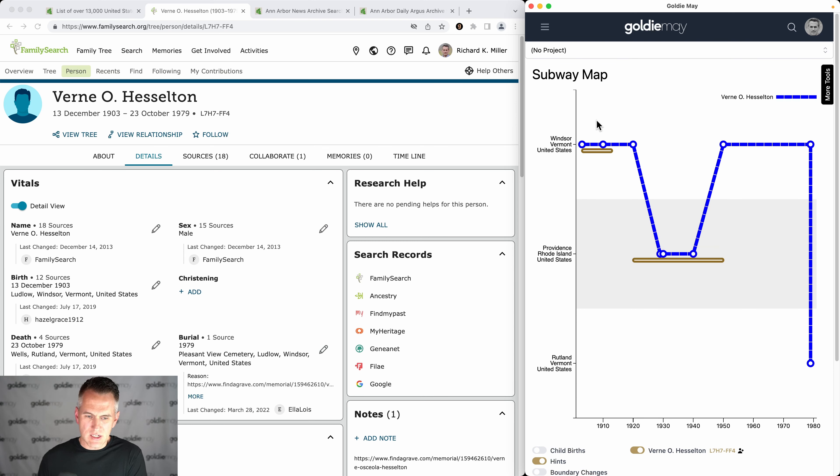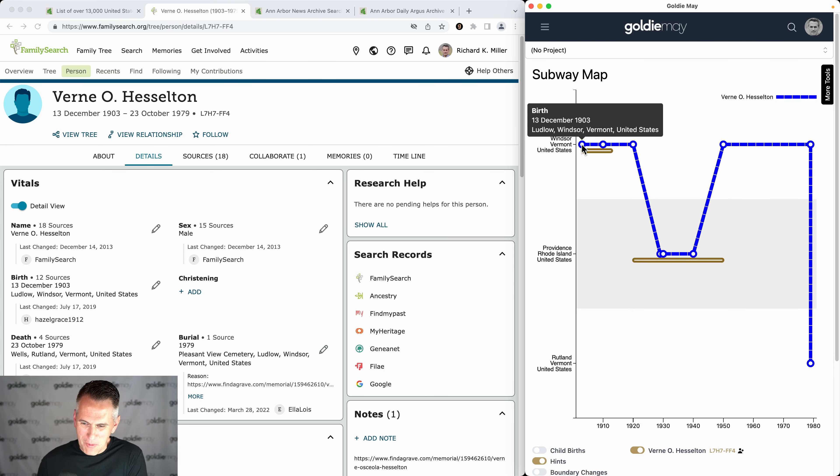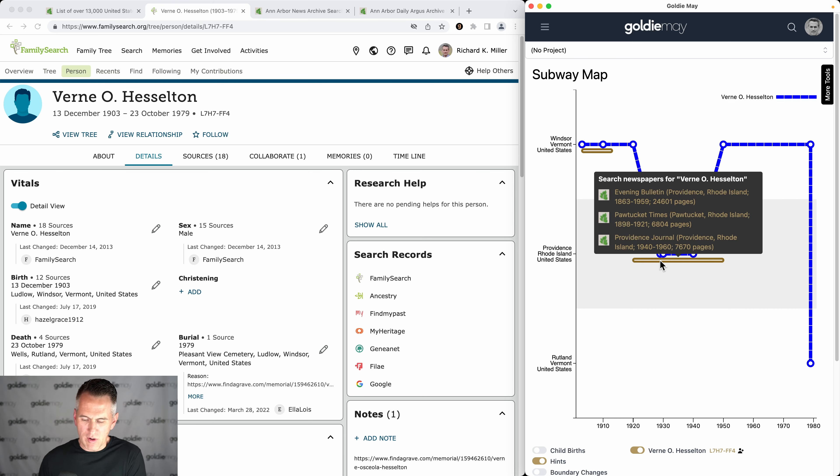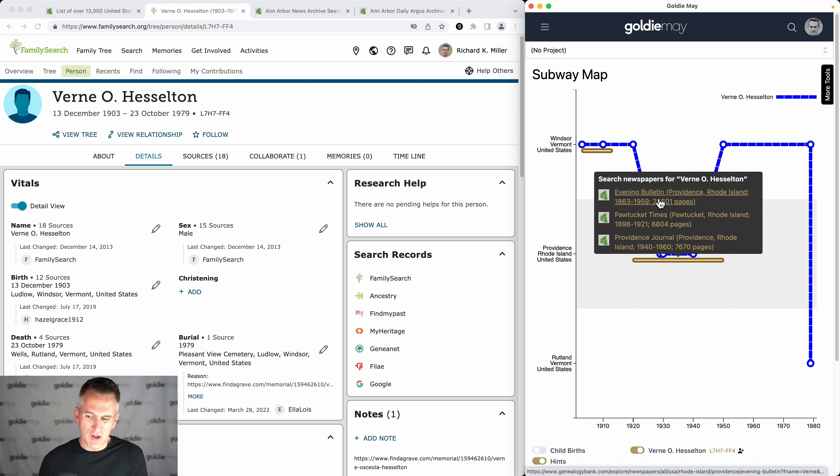Our ancestor, my relative here, lived in Windsor, Vermont and then was briefly in Rhode Island and then back in Vermont. So during that time period they lived in Rhode Island, there are three newspapers from Genealogy Bank that ran during that time period.